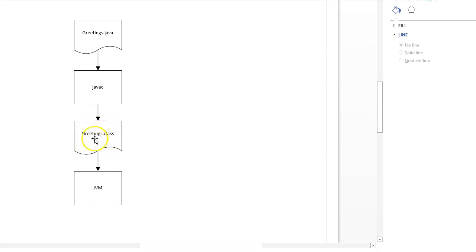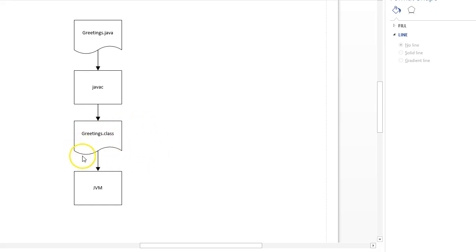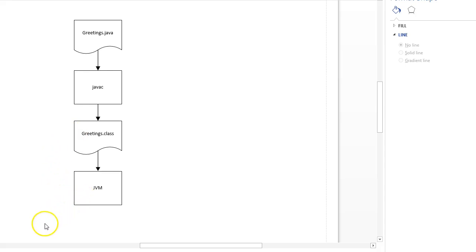Kind of like interpreting it. It knows how to change this bytecode in the .class file to the zeros and ones that the operating system will understand. Okay, so JVM needs to be installed on the computer but only one time. After that it can read any of these .class files. So it's really a two-step compile. Compile to bytecode, then have the JVM interpret the bytecode and run the program.